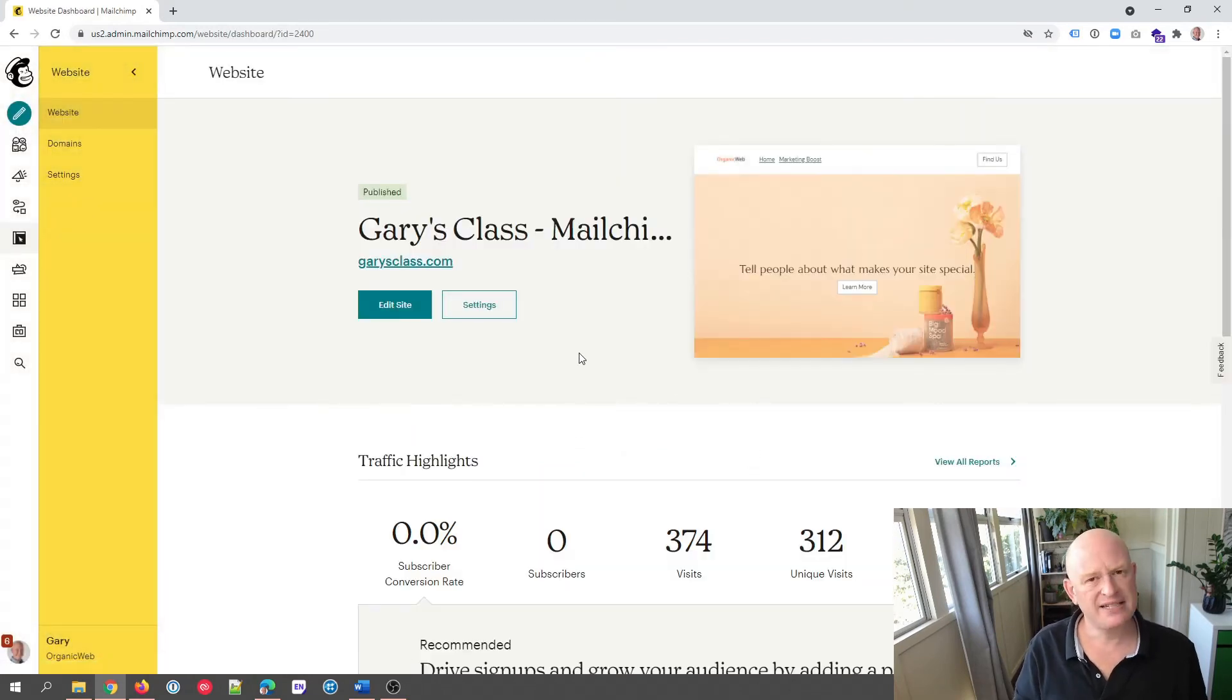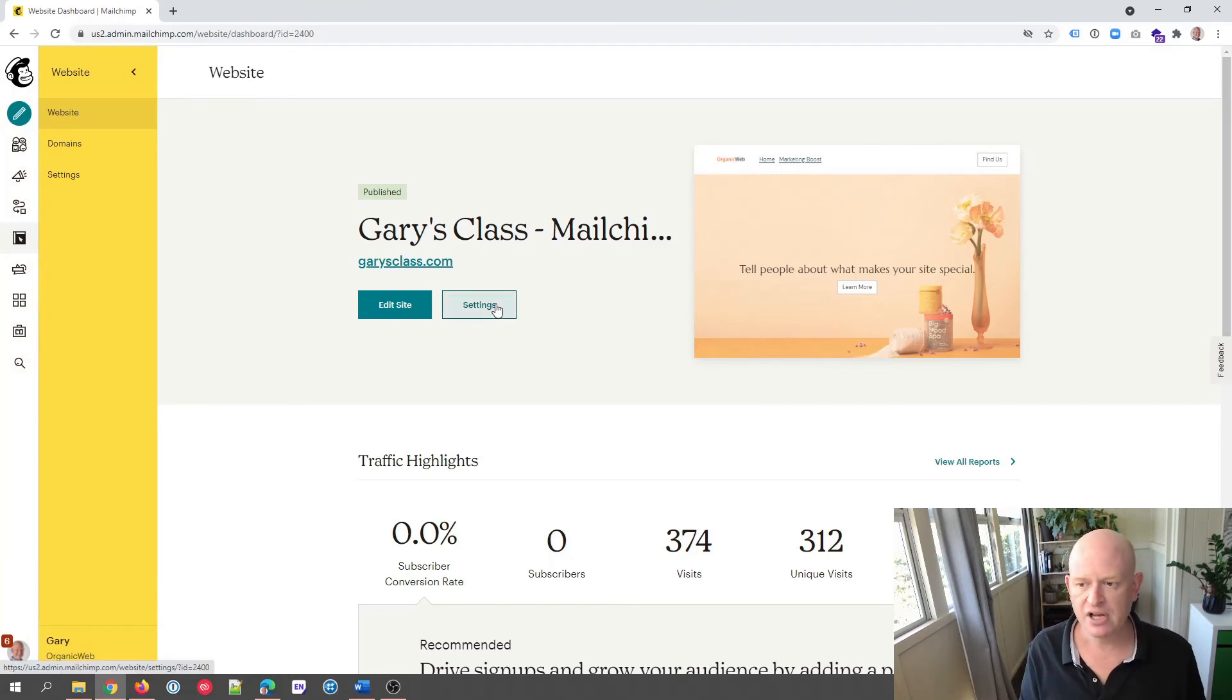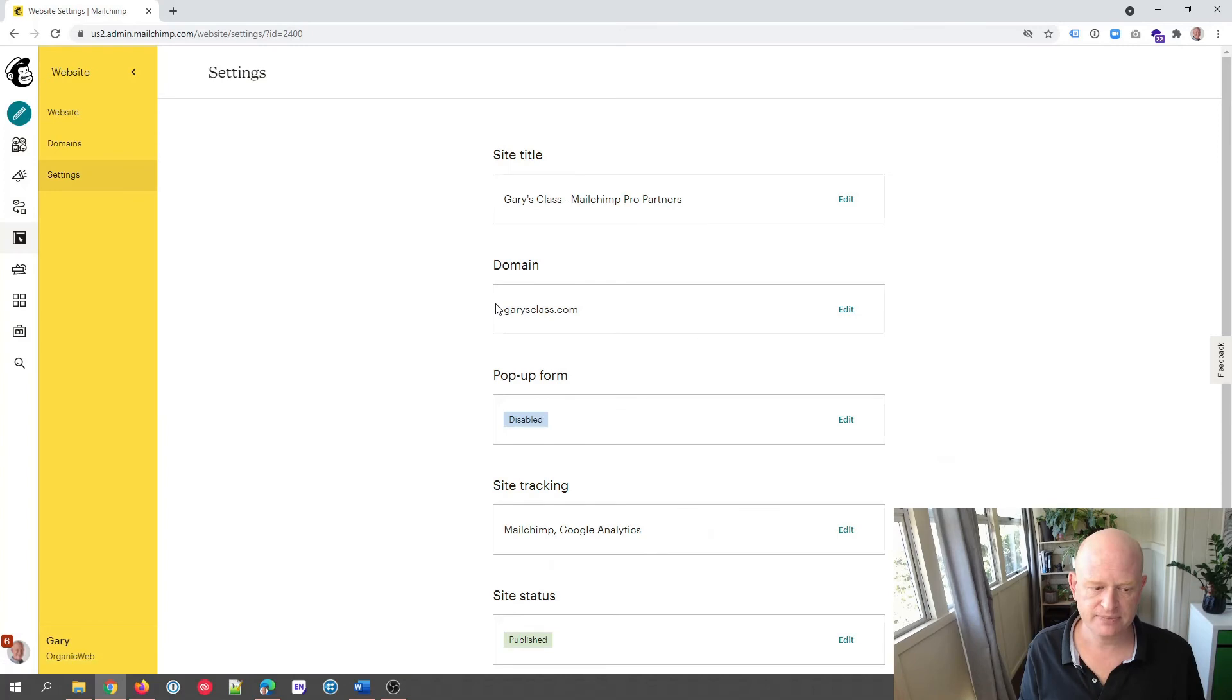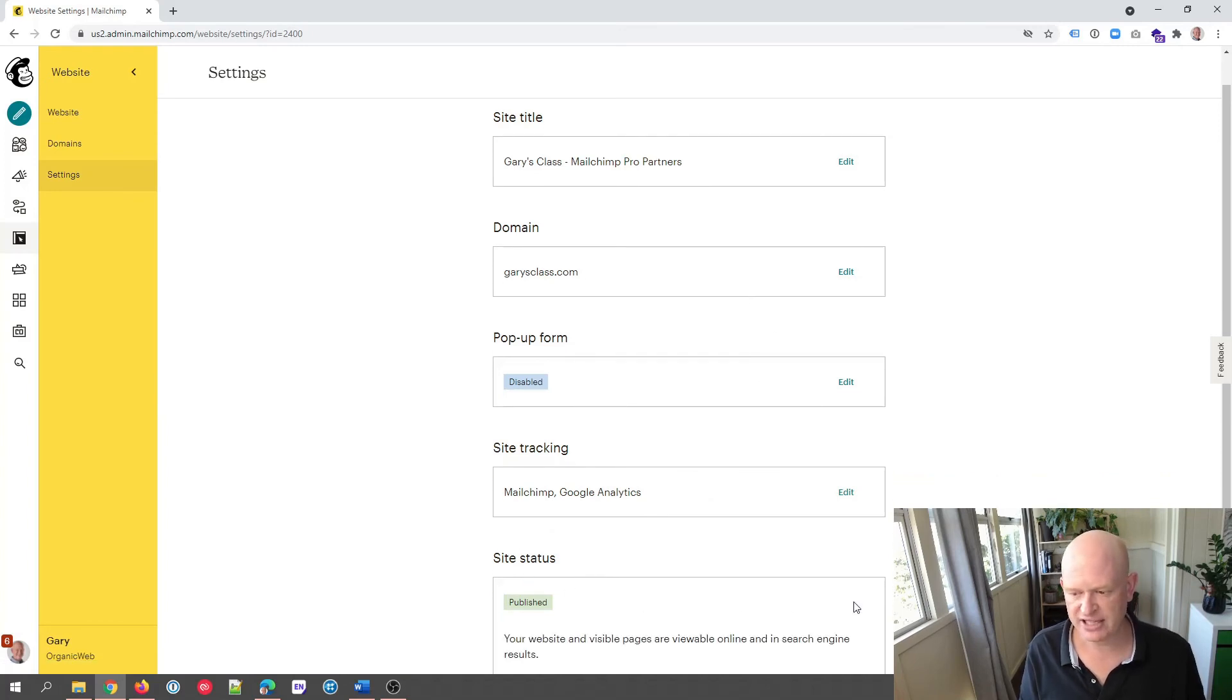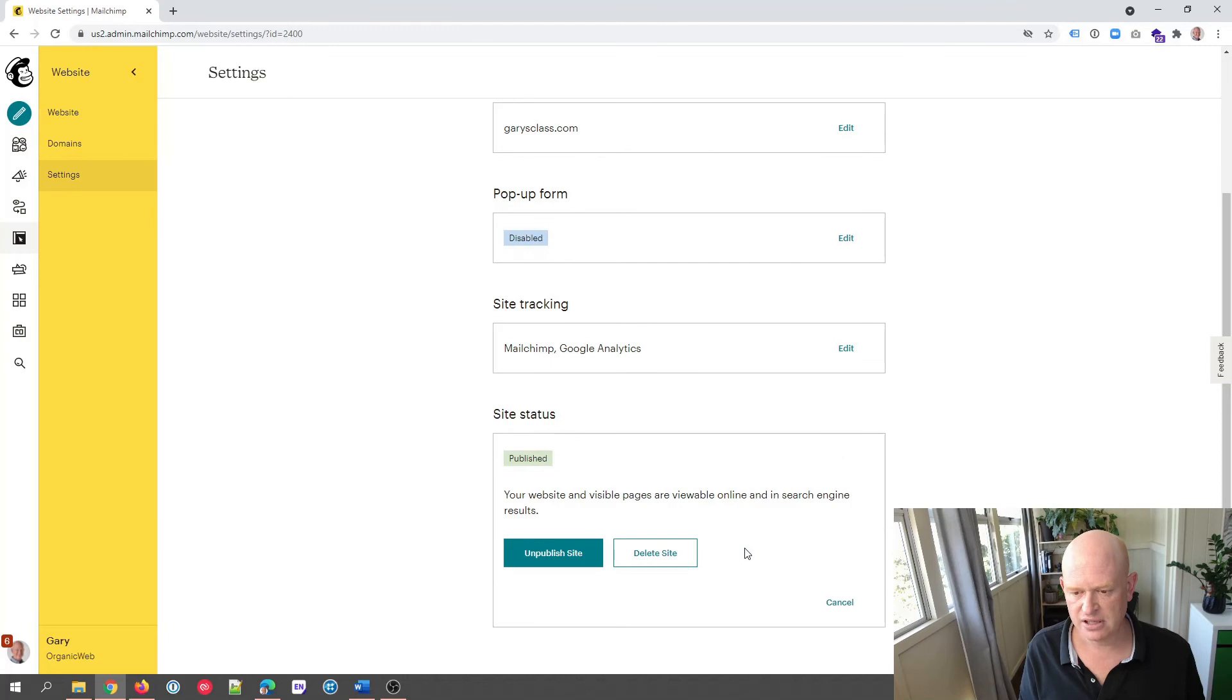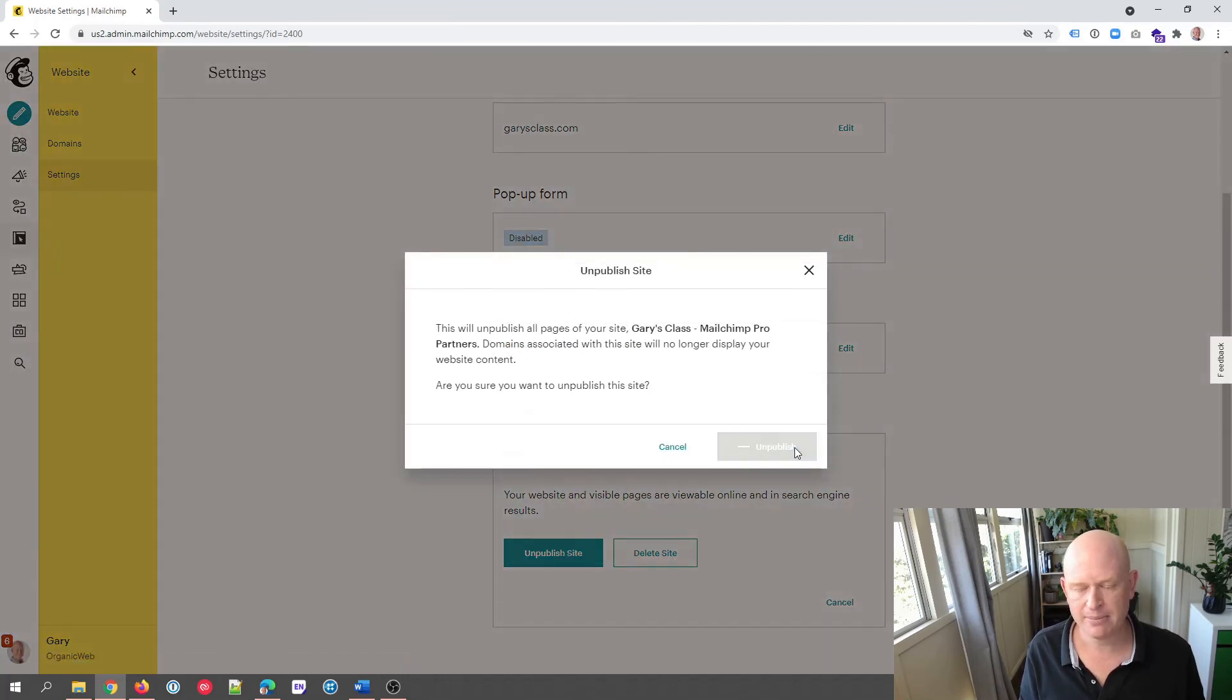In this case I'm going to make it unpublished again, but you can leave it published if you want to. So I'm going to click Settings, I'm going to scroll down and under Site Status I'm going to click Edit. I'm going to click Unpublish Site and click the Unpublish in the pop-up that appears again.